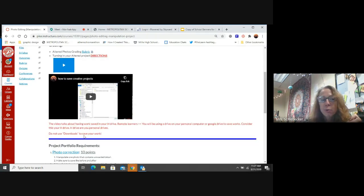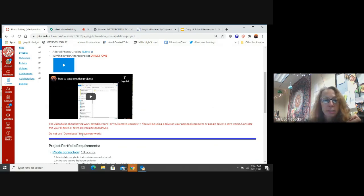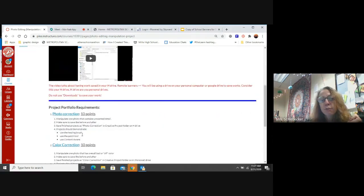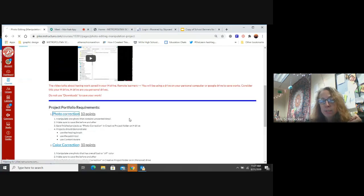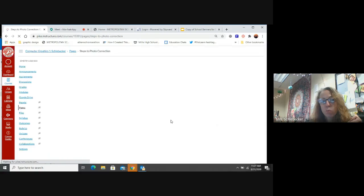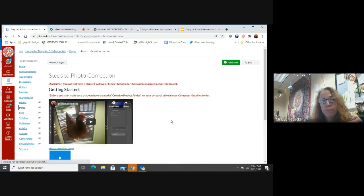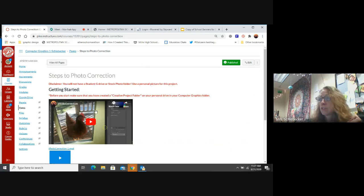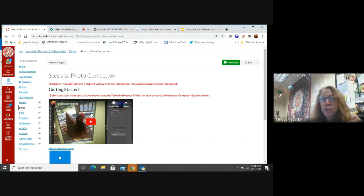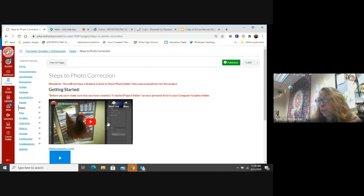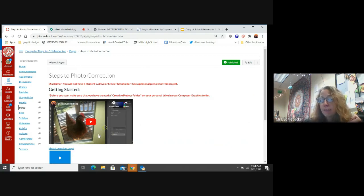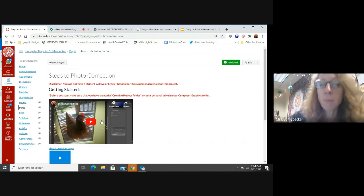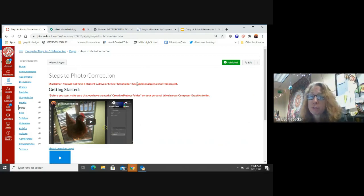Do not save your work in your downloads. That's a good way to lose everything. So let's click on the first project. This right here, the photo corrections. Another disclaimer says you will not have a student G drive or stock photos folder. This video tells you to go to the stock photos folder. And I have folders saved in there or pictures saved in there. You're not going to use that. You're going to use your own photo. This is my photo. And I've got stuff on my door that I want to take out like little scratches in the paint.